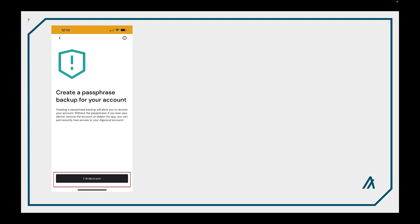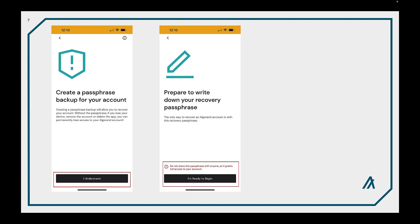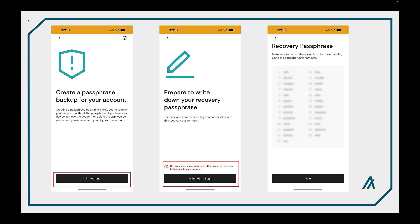This is important. Now we're going to create a backup phrase for your account and get ready to write down the phrase. Now you would really need to write this down and make sure you have it available in an offline manner. This is very important. You're provided with a 25 word passphrase. This is derived from your private key. This you do not share with anyone. You only keep this to yourself. You can't stress this enough but you really need to have an offline copy of this available.